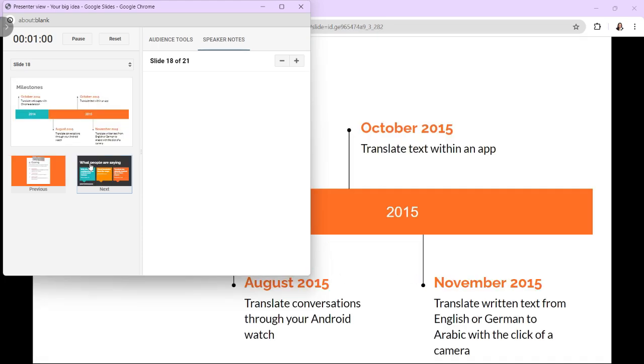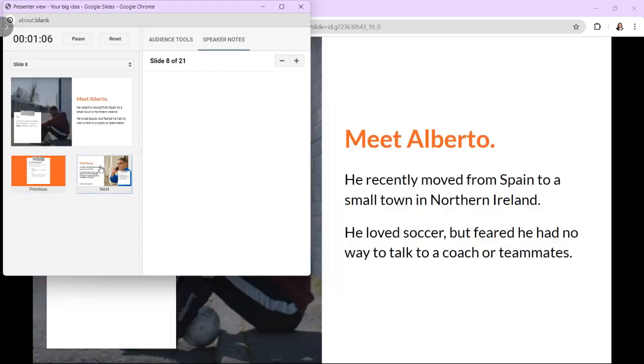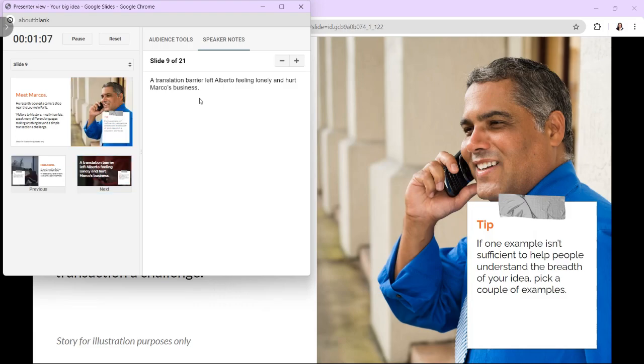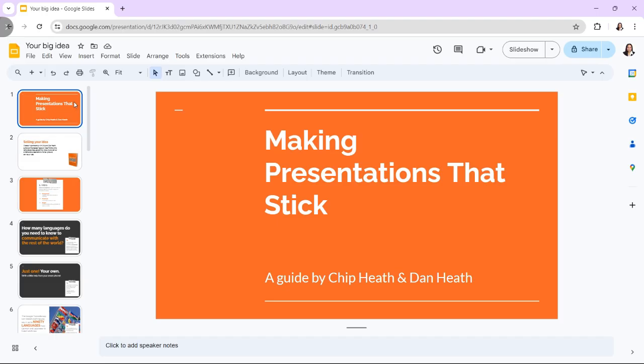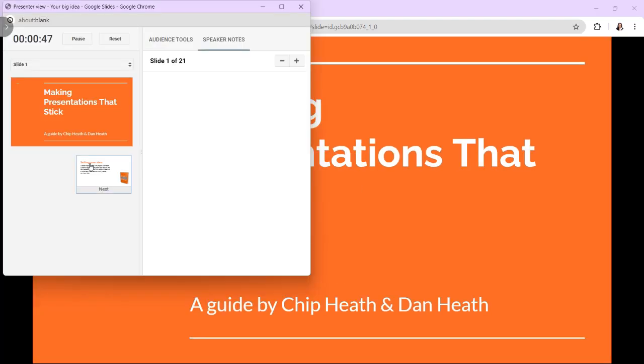Using the Presenter View in Google Slides allows you to view your speaker notes, see the current slide, and control the presentation while your audience sees only the slides. And here's how to use it.